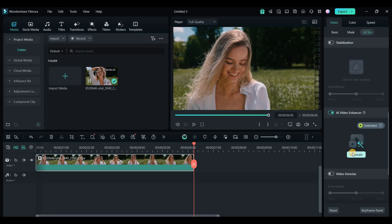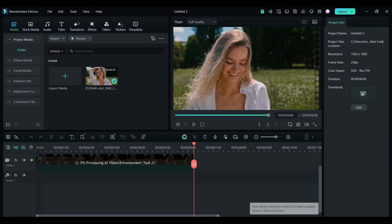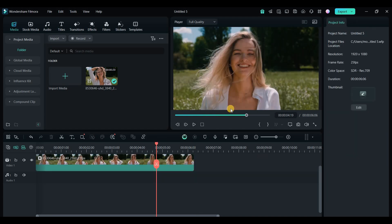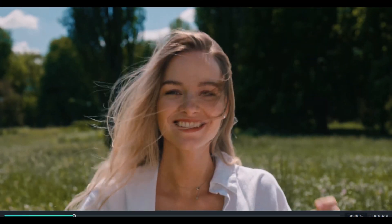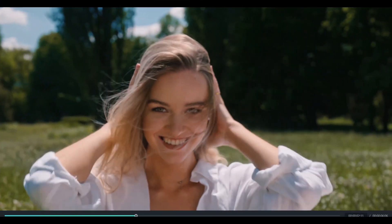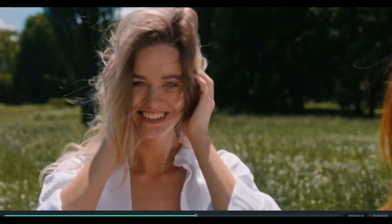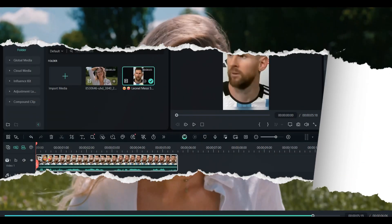For instance, I had some low resolution footage, and after running it through the AI Video Enhancer, the video looked noticeably better. It's a useful tool for quick fixes.